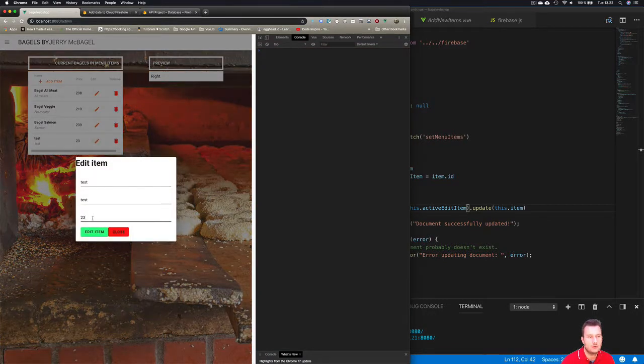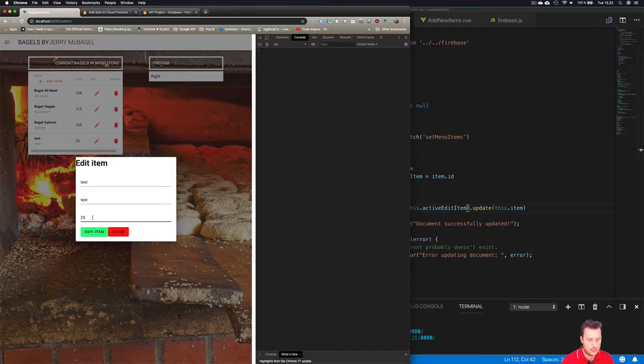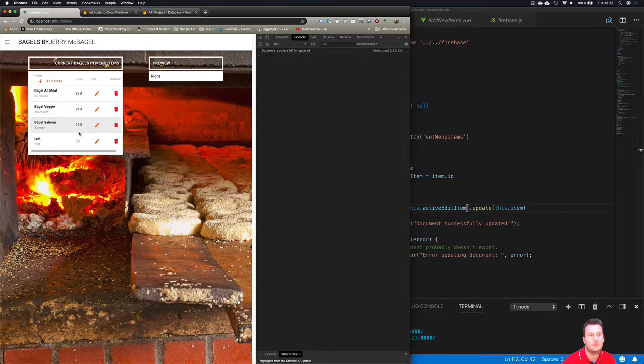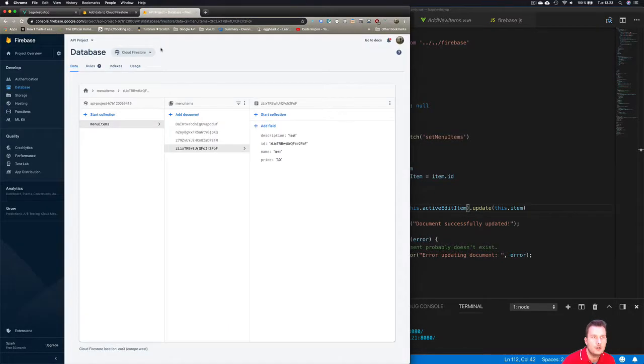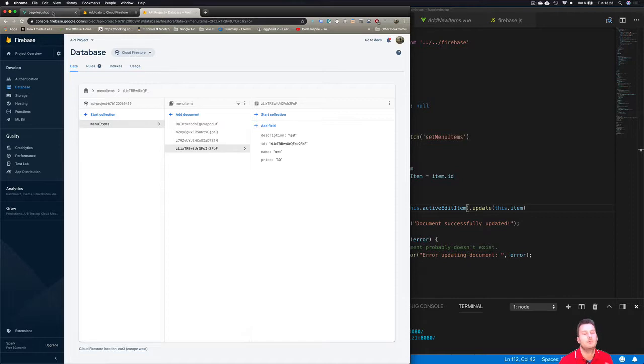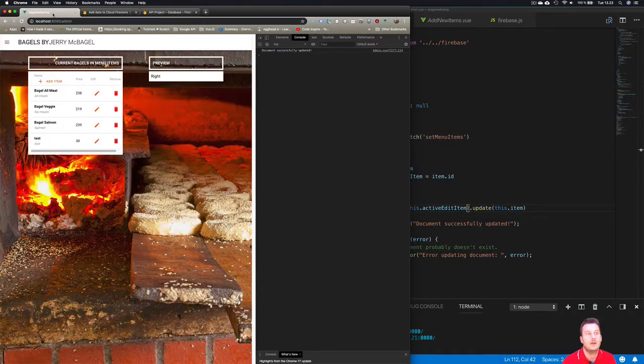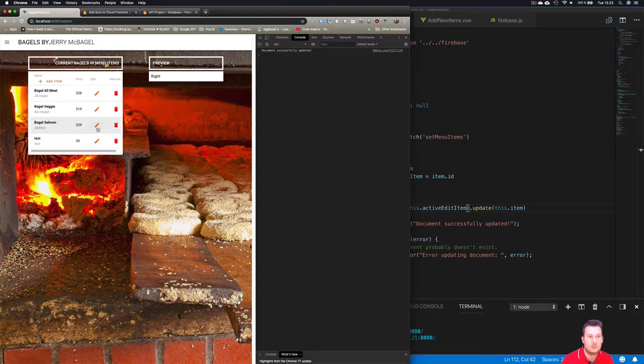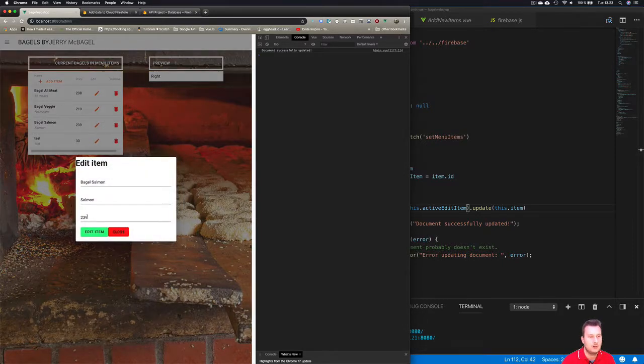I'm going to open the console log here, remove this and open this up, and switch this to let's say 30. So that's a new number. Edit item - we have document successfully updated. It says 30 over here. Let's go to our project and it says 30 here.